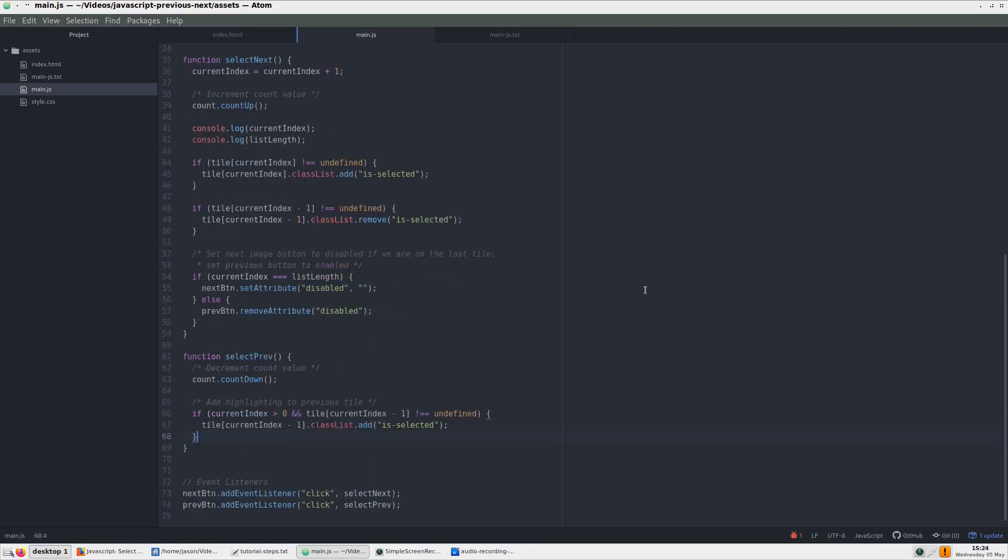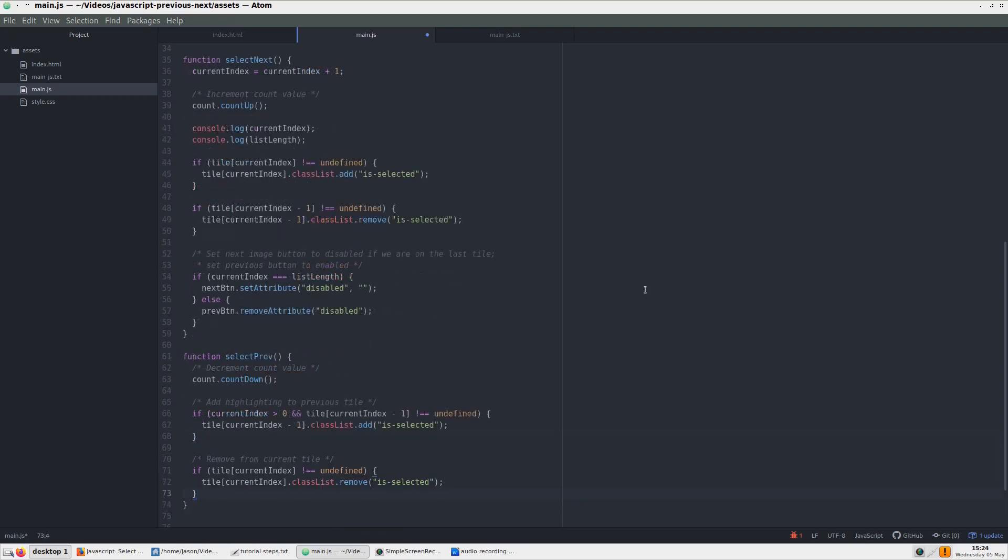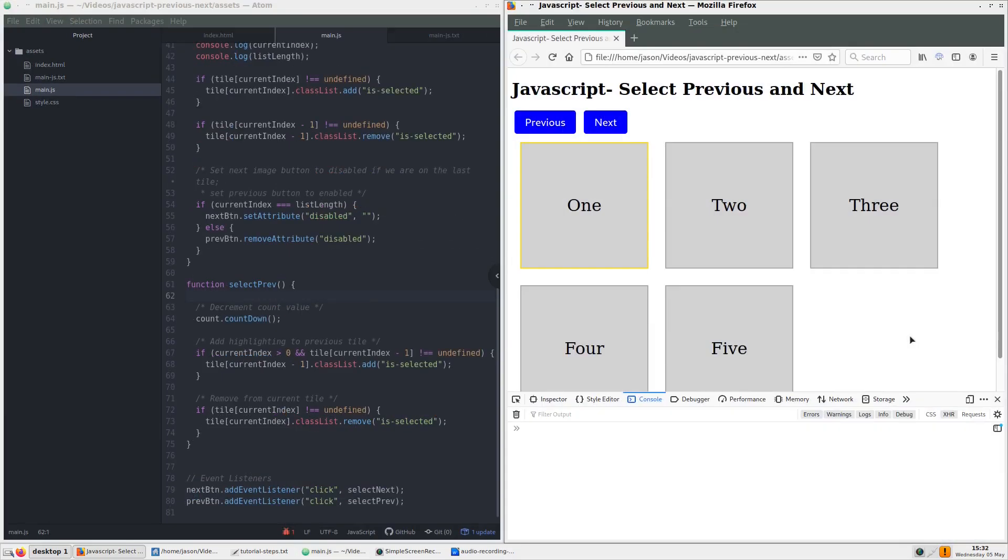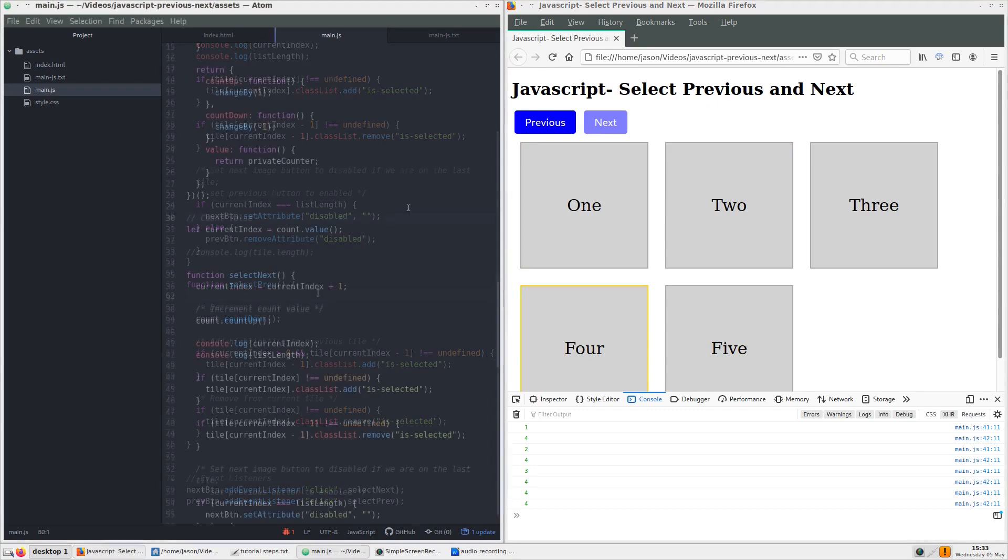Then we want to remove the highlighting from the current tile. After testing out the functionality of the previous button, I noticed that it wasn't working correctly. It turns out that both the previous and next functions need their own reference to the count.value function. So I adjusted the code to how it was before.